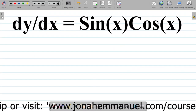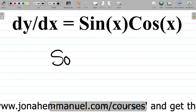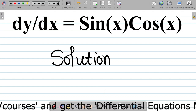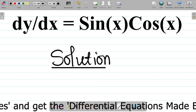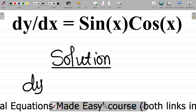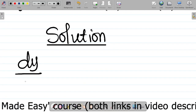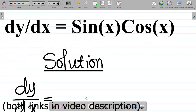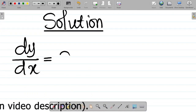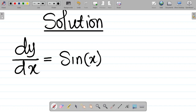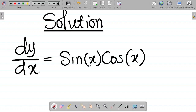The first thing we want to do here, of course, is the solution. We have that dy/dx is equal to sin x cos x.